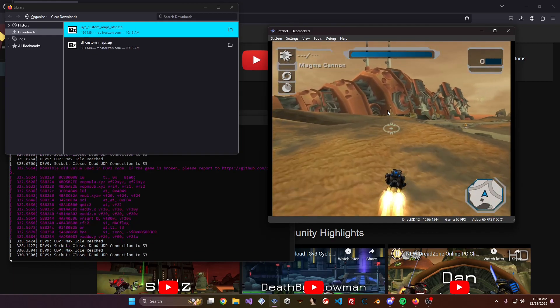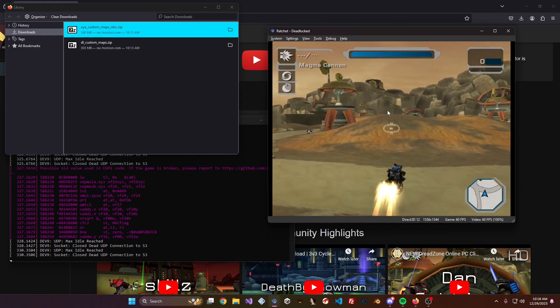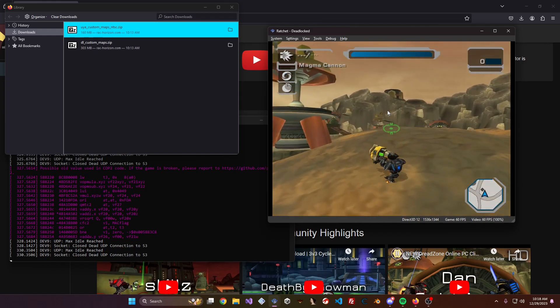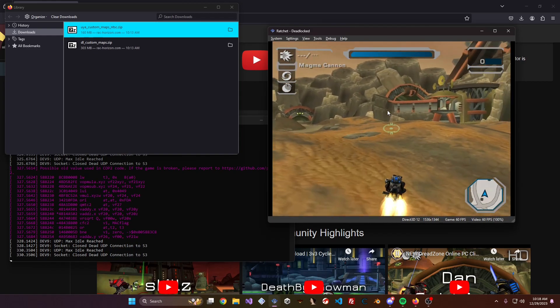And here we go — we're now in the custom port of Tyrannosis in Deadlocked.